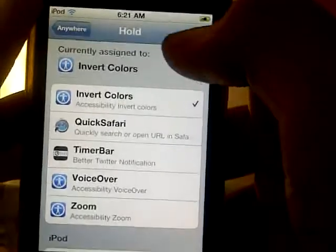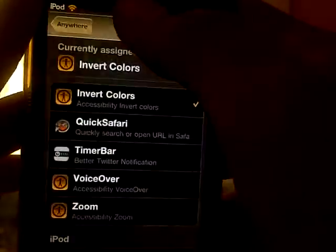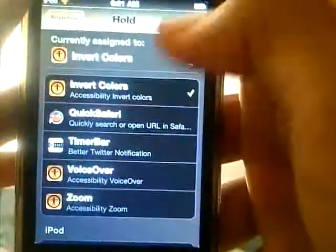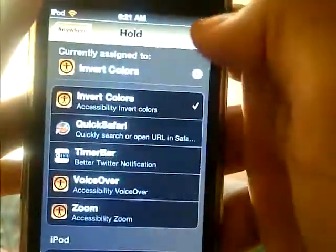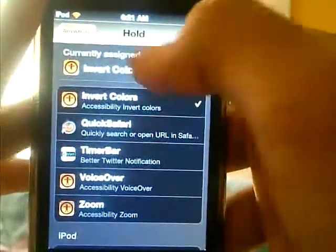As you can see, I applied it. Now I'm going to hold the status bar and as you can see it activated Invert Colors. That's cool and easy to use.